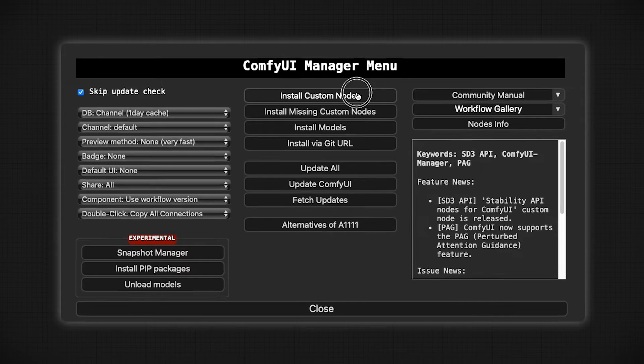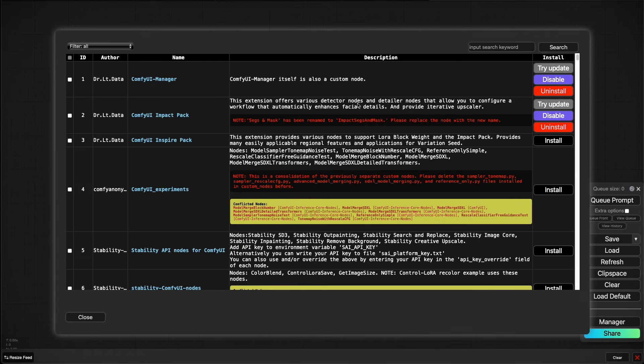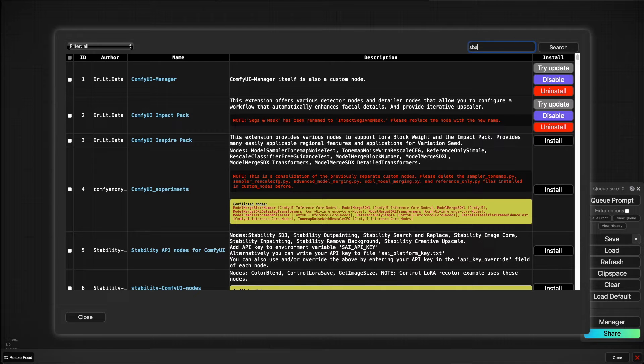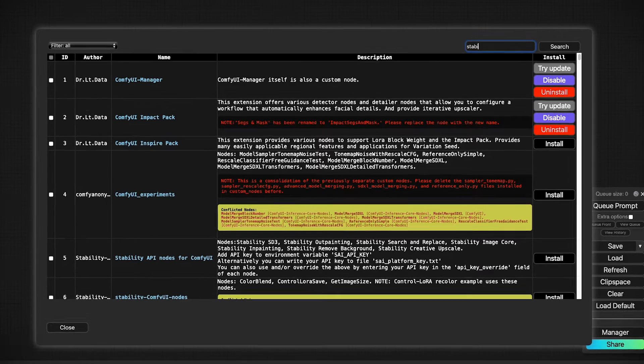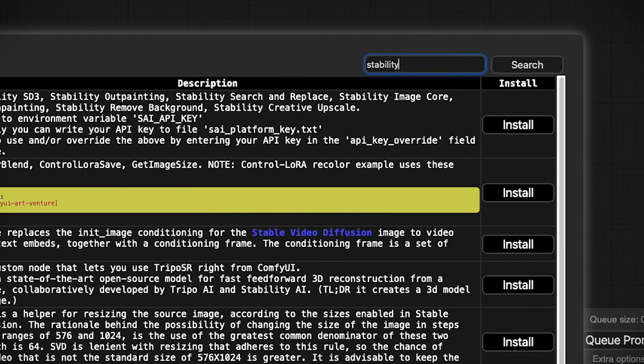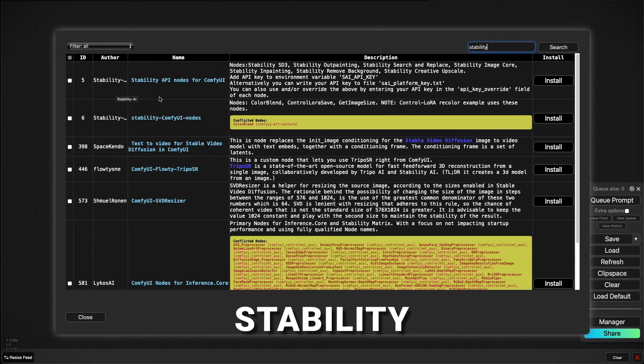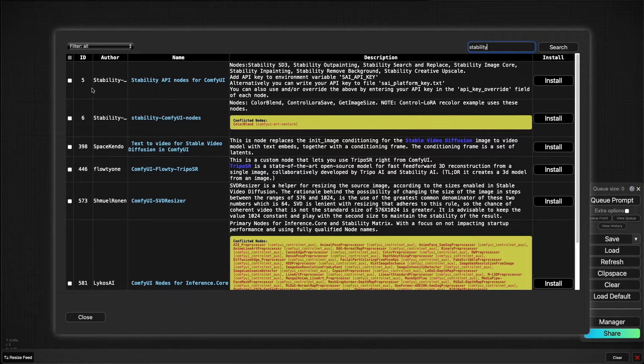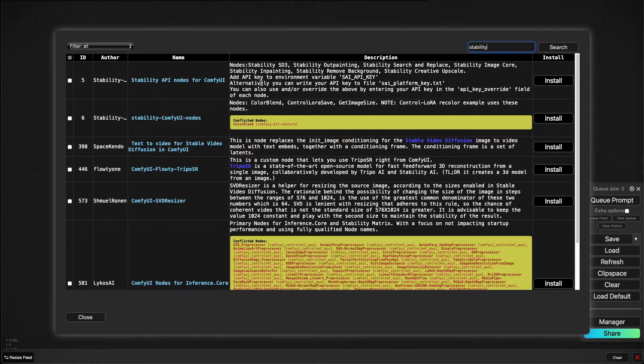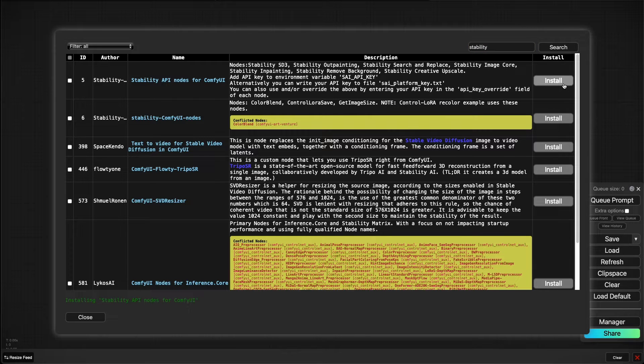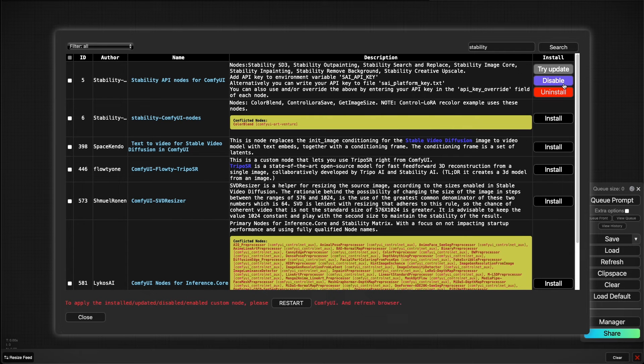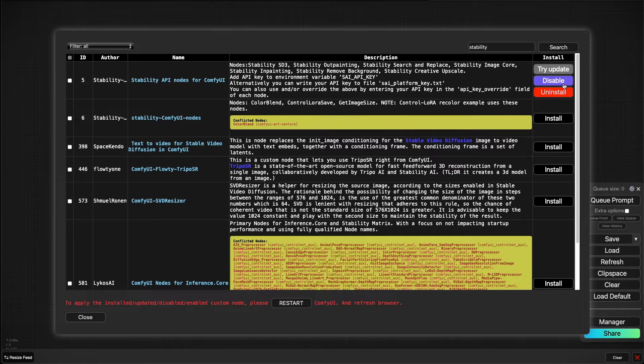Once that's done, head over to Install Custom Nodes and just search for Stability. You'll see here the very first entry, ID number five by Stability: Stability API nodes for ComfyUI. Go ahead and install.